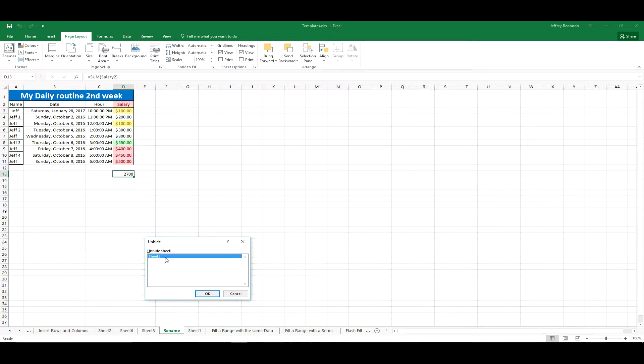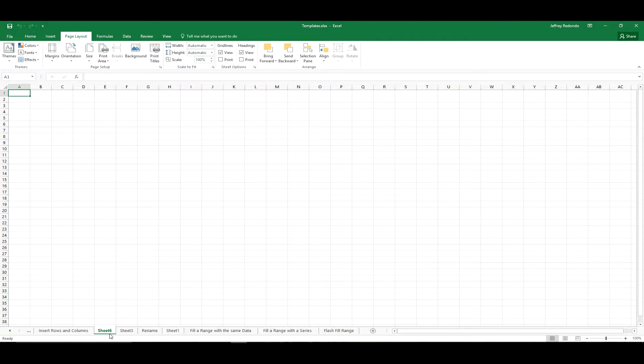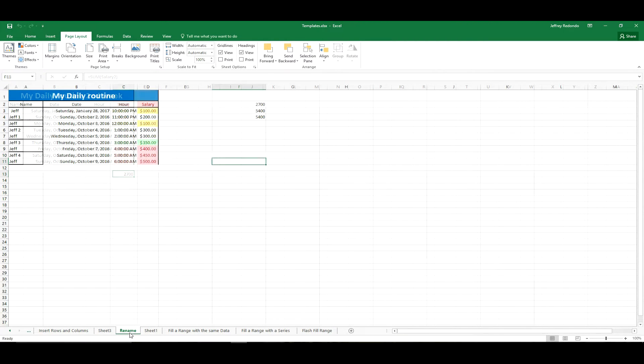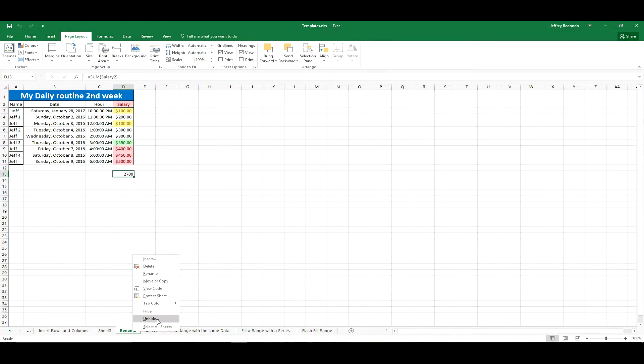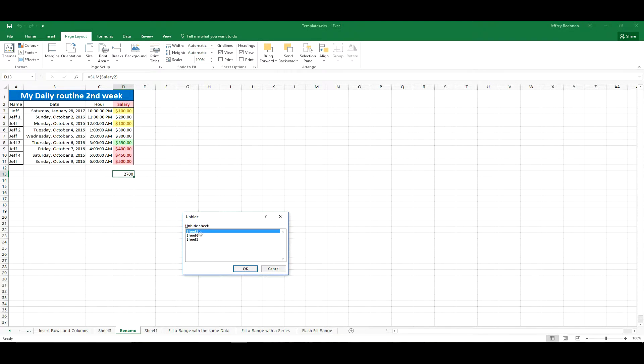The window shows all the sheets that are hidden. When you want to unhide one, you select it and click OK.